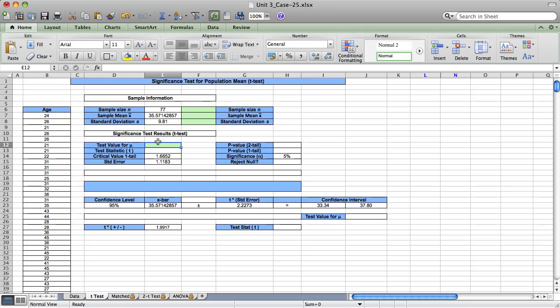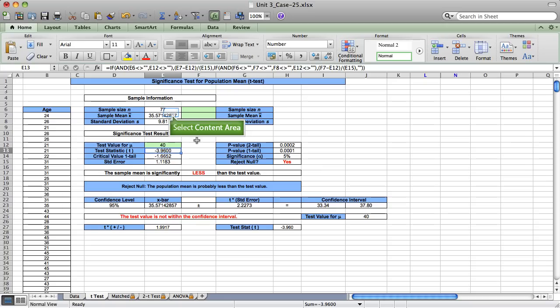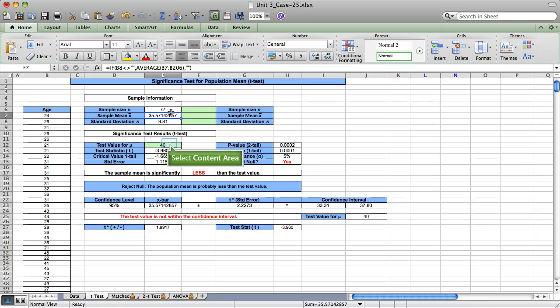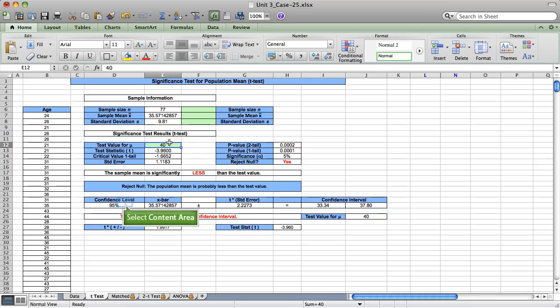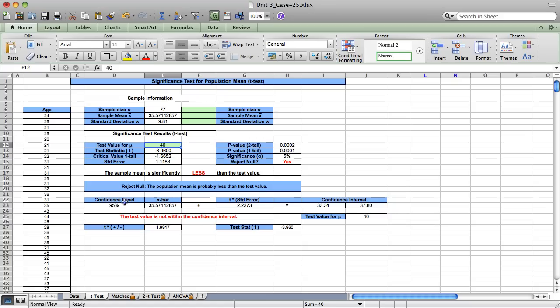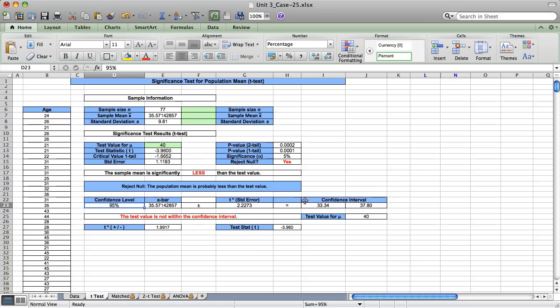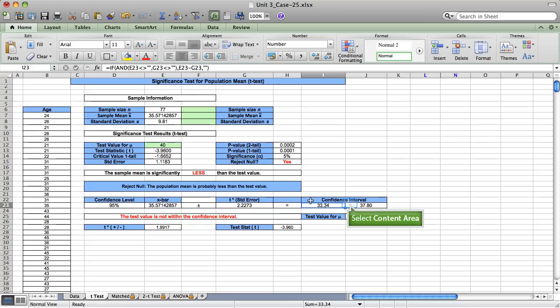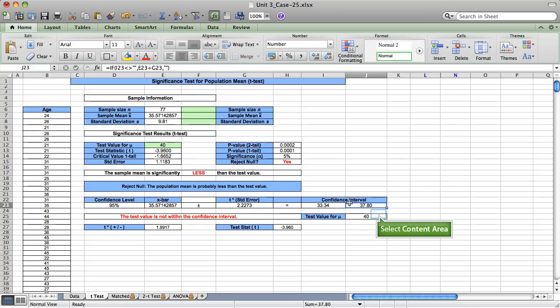To formulate our null hypothesis, we need to supply a test value for mu. The null hypothesis is that mu equals 40 years of age. Our sample mean is significantly less than 40, and the result is quite strong. Our confidence interval shows, at 95% confidence, the population mean age is somewhere in the range 33.34 to 37.8.